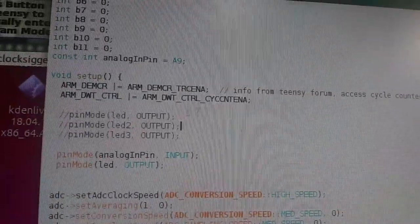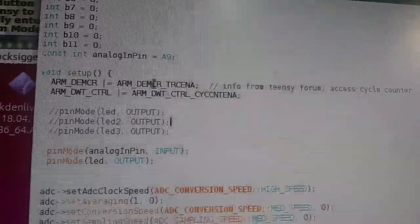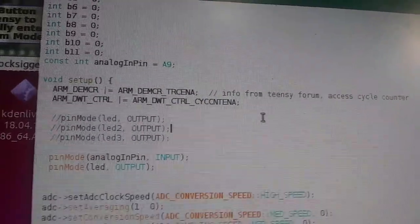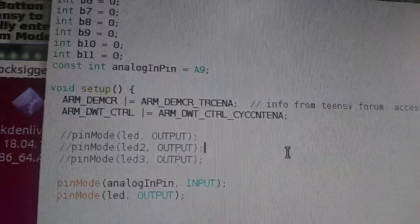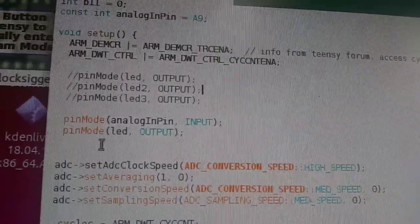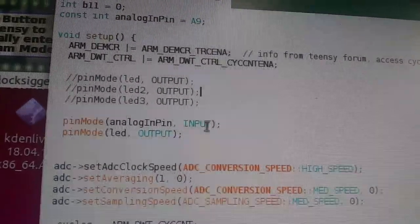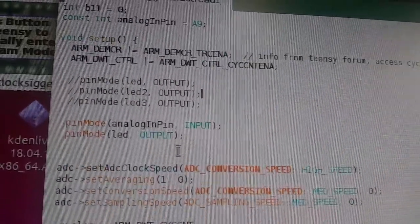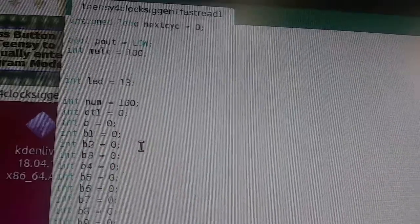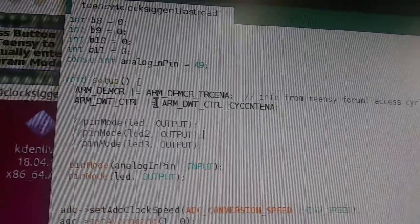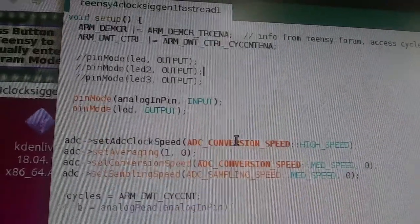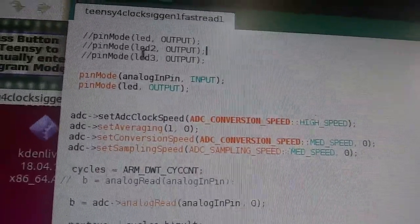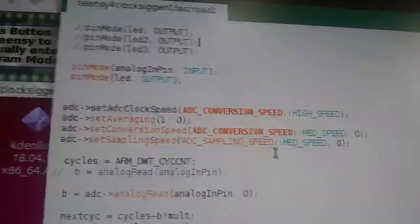So in order to set up the internal clock, this is under void setup. We have to do these particular commands here to get the internal clock set up to run so we can sample from it. Here I'm setting the analog input pin to what we defined it up here, A9 and the analog output pin to LED, which is defined as 13 up here. So this is the input and the output pins defined. These are commented out. Ignore those. I'm going to use those later when I do multi signal.